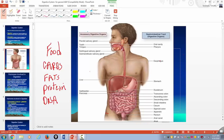You want to take the constituents of your food — the carbs, fats, protein, DNA — and get them into the blood, where the cells of the body can use them. Breaking the food down with enzymes into its constituents is called digestion.